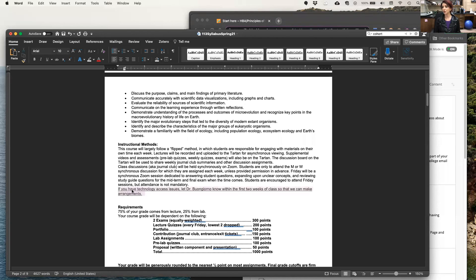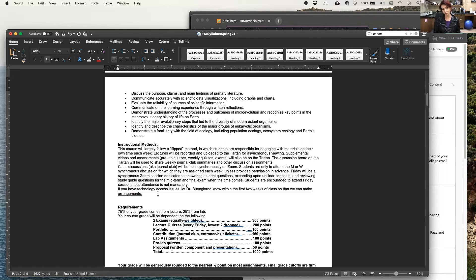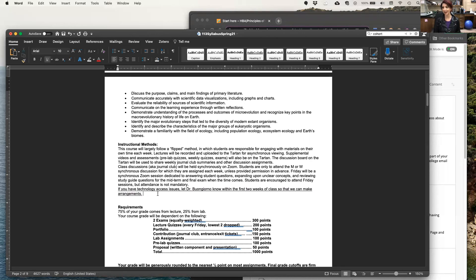We also need to address that not all of us have access to the same technology. If you do have technology access issues, please raise those concerns immediately with me and I can work something out with the IT department here on your behalf.